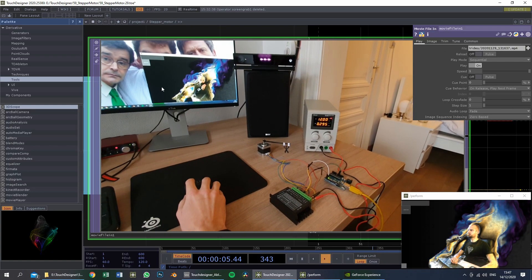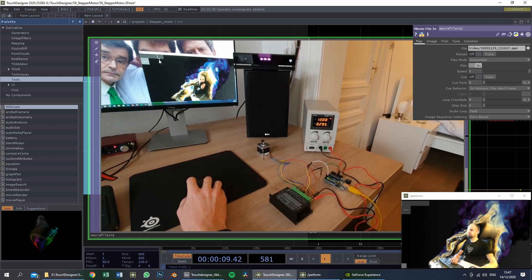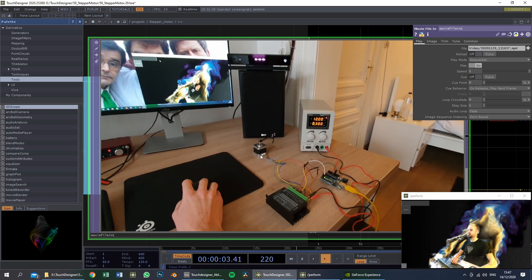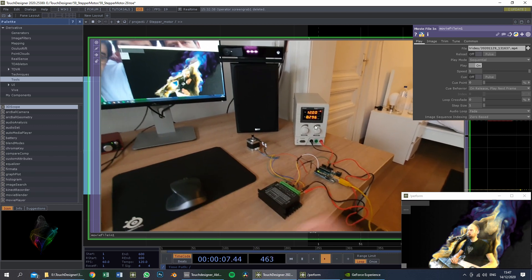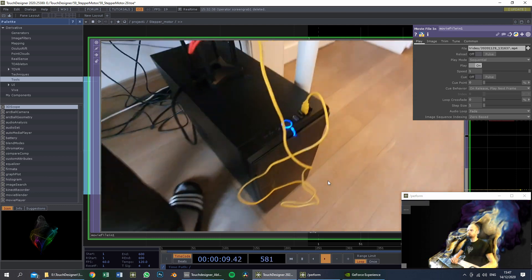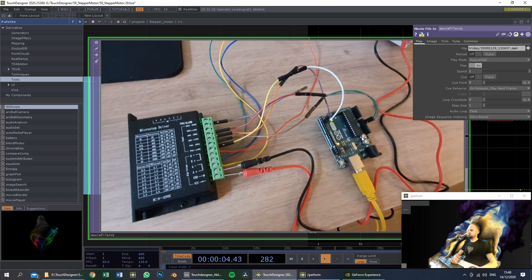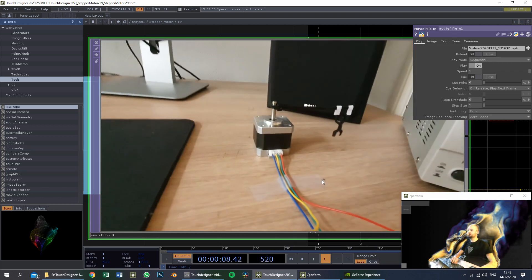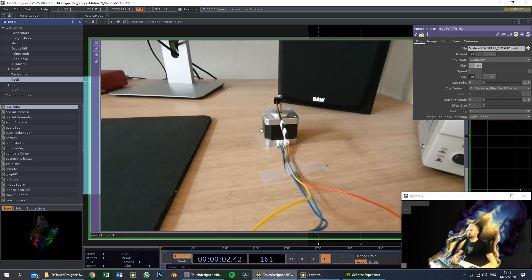Today this will be the end goal of the course. We will use a slider inside of TouchDesigner to control the speed of this stepper motor. The stepper motor is connected to a microstep driver and a power supply. We will be sending a serial connection from the PC to the Arduino Uno. The Arduino Uno will control the microstep driver, and the microstep driver will control the speed of this stepper motor.